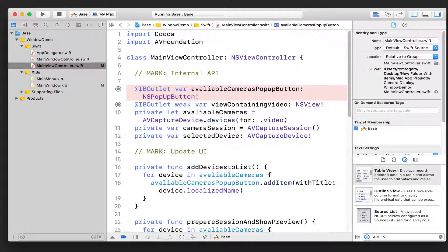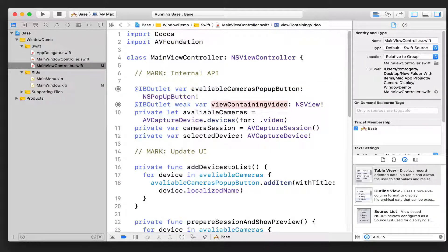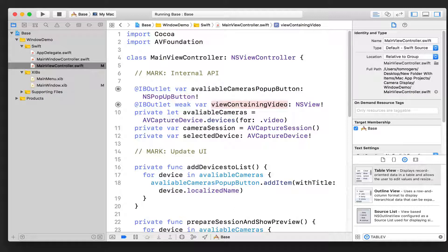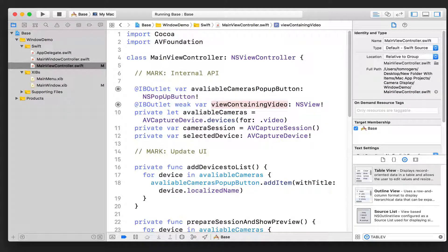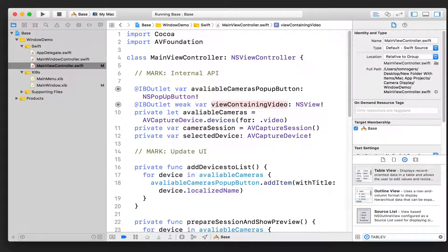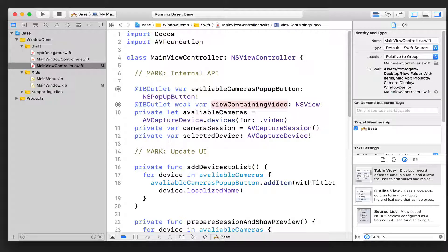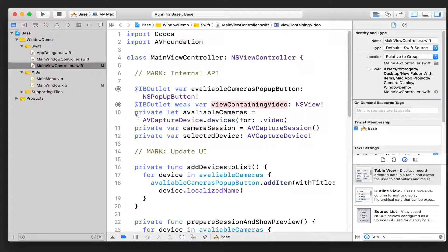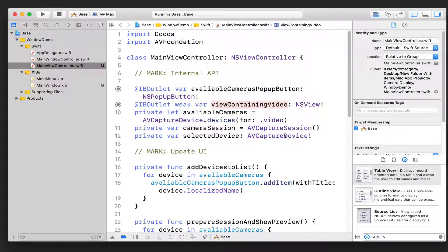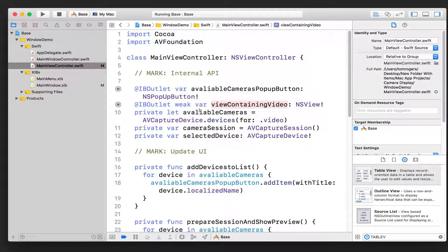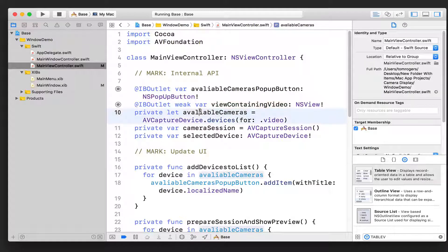We've also got an outlet to our view, which is just that blank view, so that when we've created the preview, we can tell it to display the preview in that view. We've then got some variables that are private because they're only relevant for this class, but we do need them.